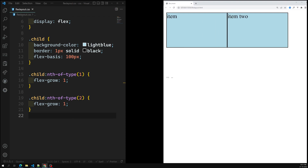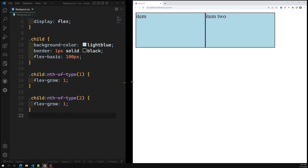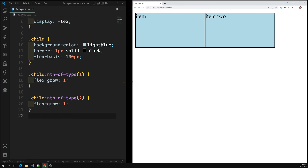When you try to shrink the container it will automatically shrink, and this is because of the flex-shrink property — we will cover that in the next session. Hope you understood the flex-grow property and how it behaves with flex-basis. If you have any doubts or suggestions, please post comments below. If you like this video, please support me by subscribing to my channel. Thank you.